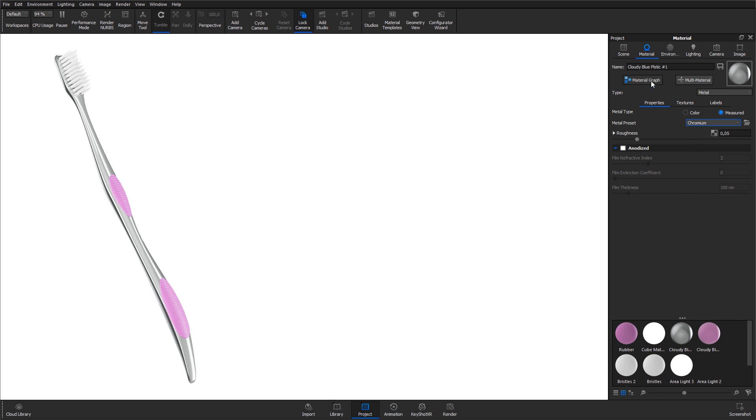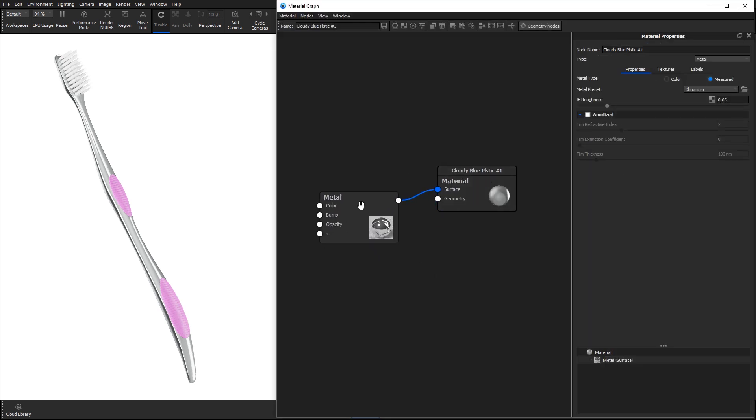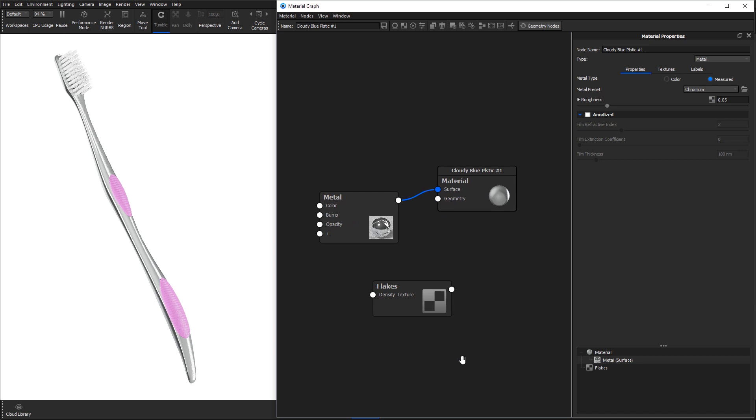Then, open up the material graph for the chrome part that we want to convert into flakes. Right click, go to geometry and select flakes. Connect the flakes node to the geometry input of the material root node.